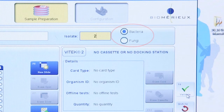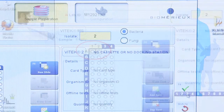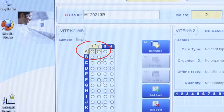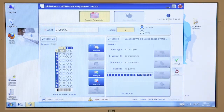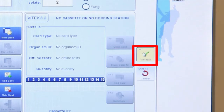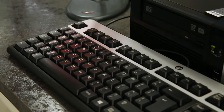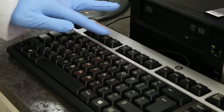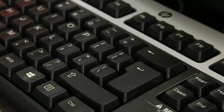Depending on your PrepStation software deposit mode configuration — single or duplicate — one or two spots will be highlighted for linking to the specimen information. Once all the data is entered, the information must either be validated or cancelled. Click the Validate button on the far right side of the screen to accept the information. Alternately, press the F4 key or the Enter key twice to validate the isolate.